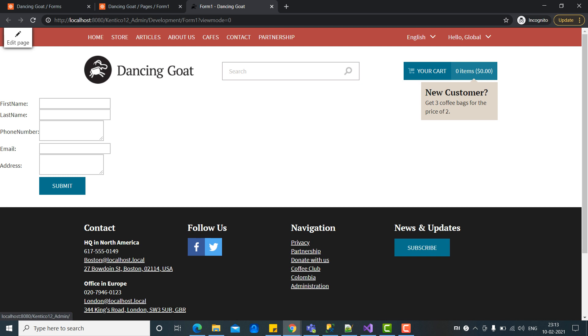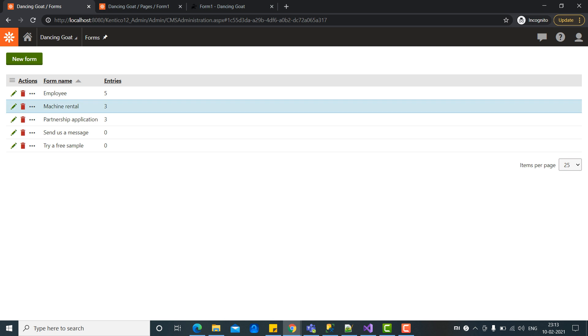So today we are going to discuss if we want to create this form as a custom layout. If we want to do our own customization in the form as well as our own validations, we can do that. Let's go to the Kentico form.